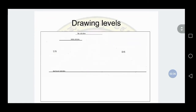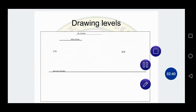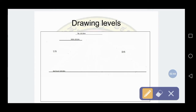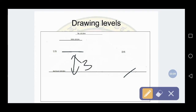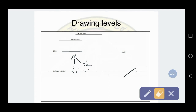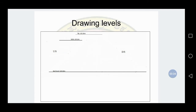The first step of the drawing is drawing of levels. First we need to draw a horizontal line which indicates the bed level. To draw the next level, measure 3 meters above the bed level. To the scale of 1 to 50, 3 meters equals 6 centimeters. Draw the line at 6 centimeters above the bed level.